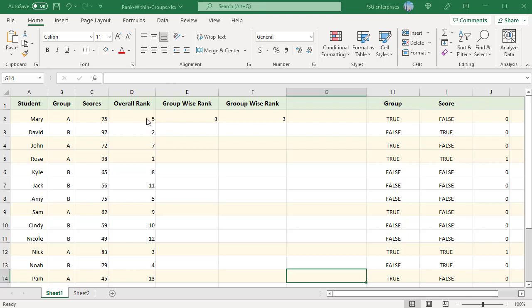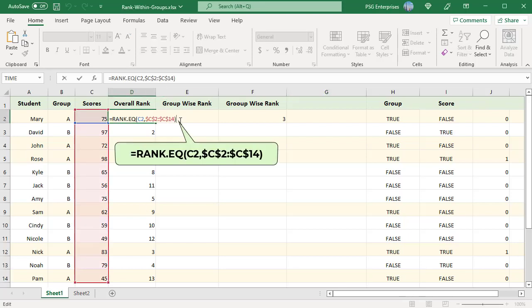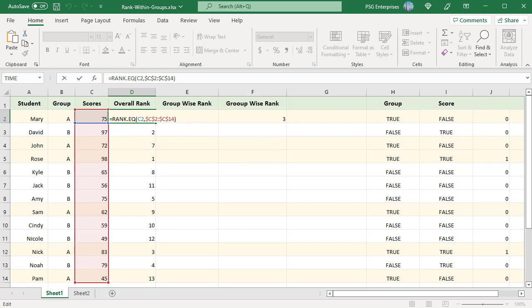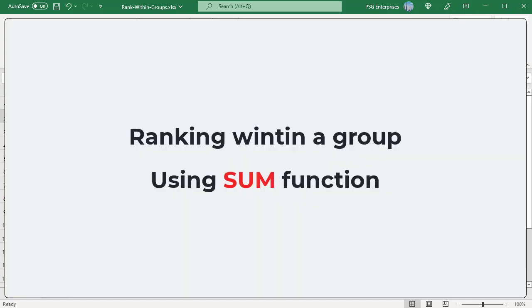Overall ranking can be done easily using rank.eq function. We can use the sum function to rank within a group.